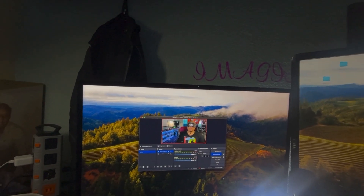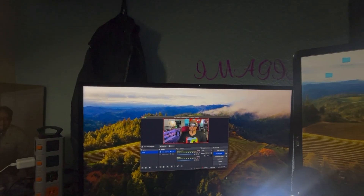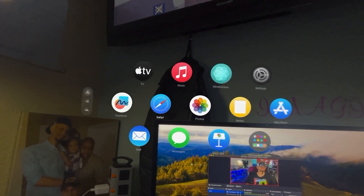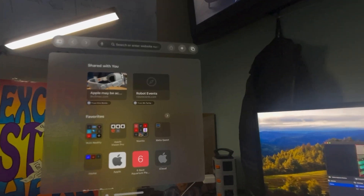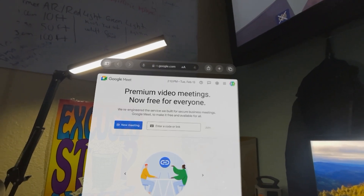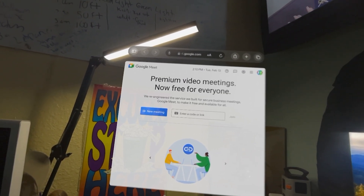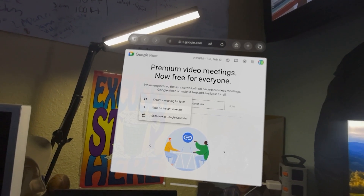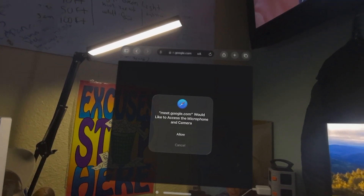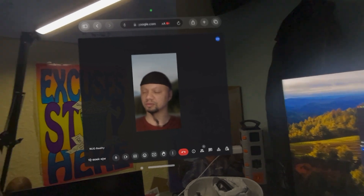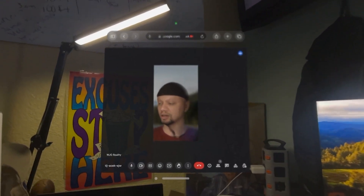So let's learn how to web conference with Google Meet. First thing we're going to do is open up Safari. With Safari open, go to Google Meet, and we're going to start an instant meeting. I'm going to allow the camera — and there we go. We have our persona up and going in Google Meet.